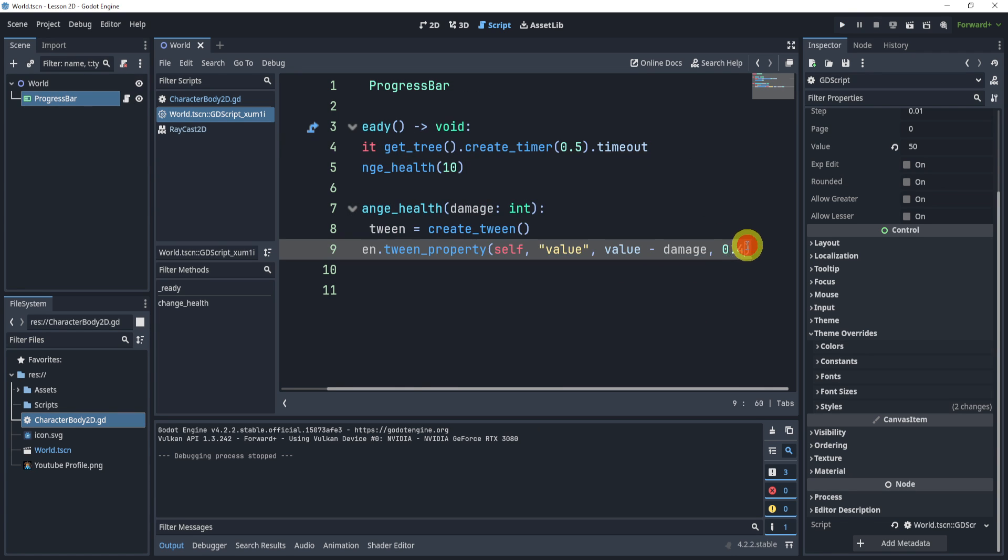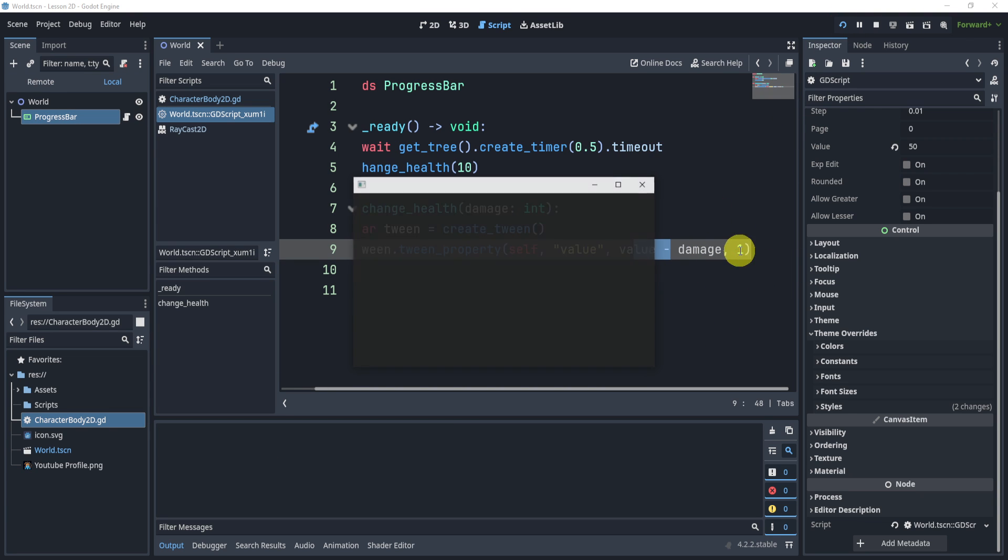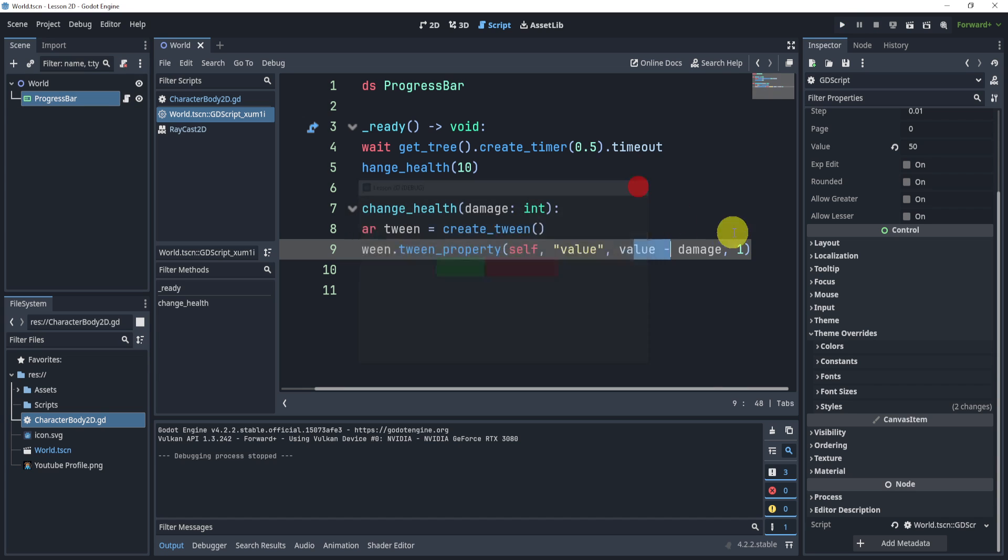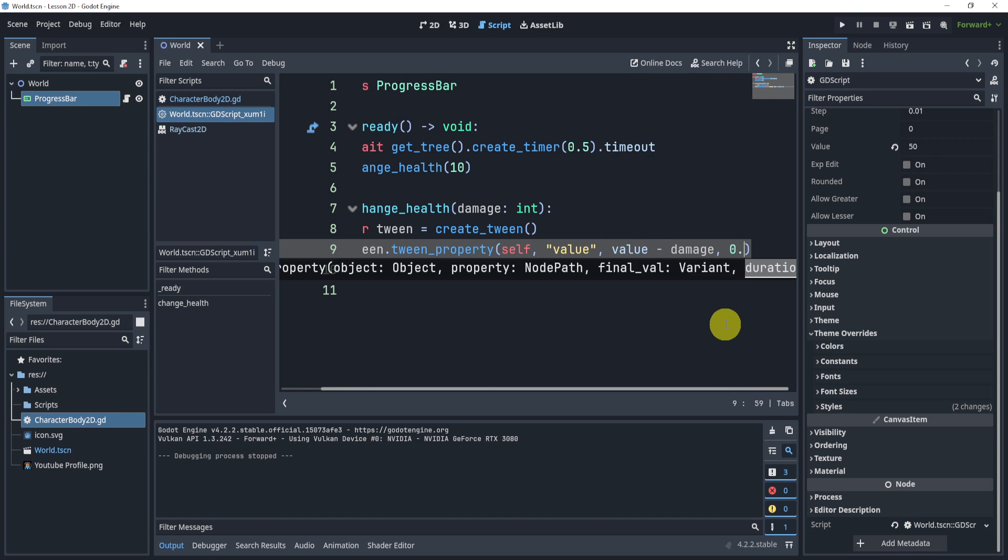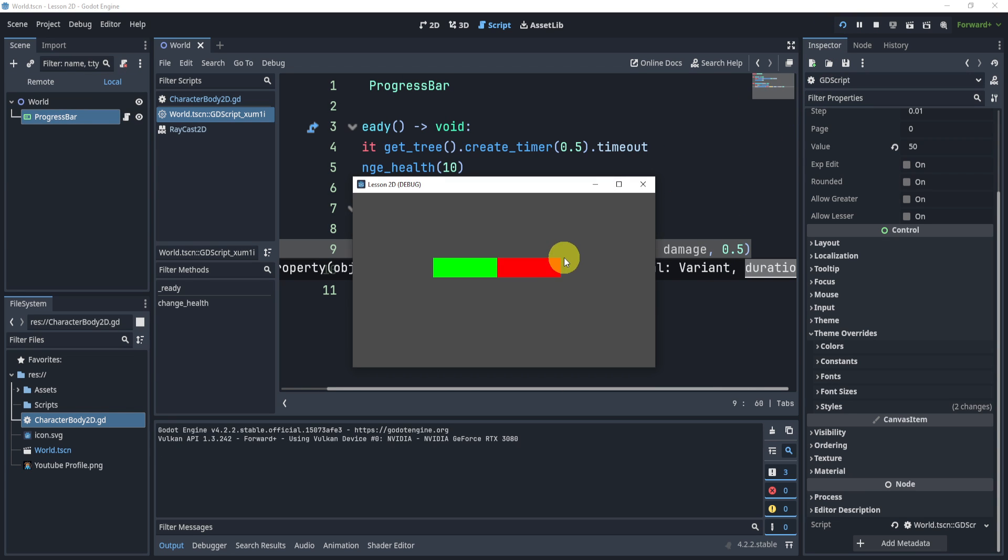Now, of course, remember that this is the time value between the change. So if I increase that value, it'll take longer to decrease. Do think about the value. I think maybe 0.5 or 0.6 might work better for this.